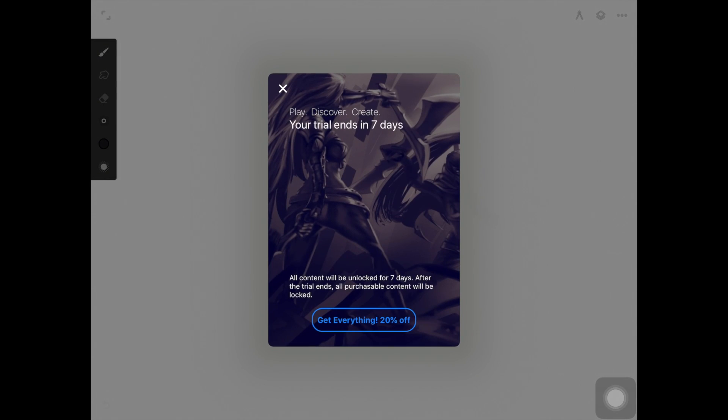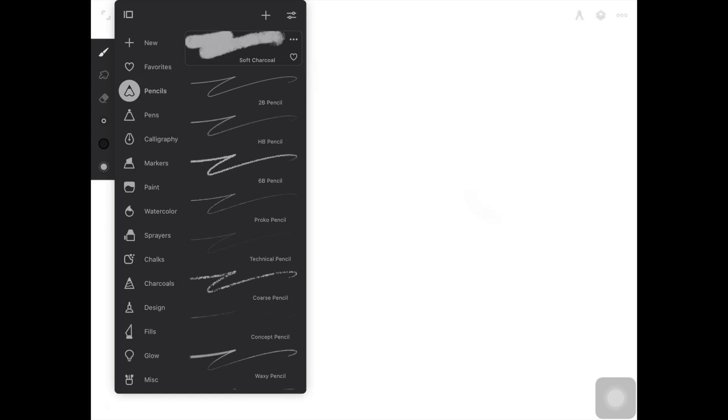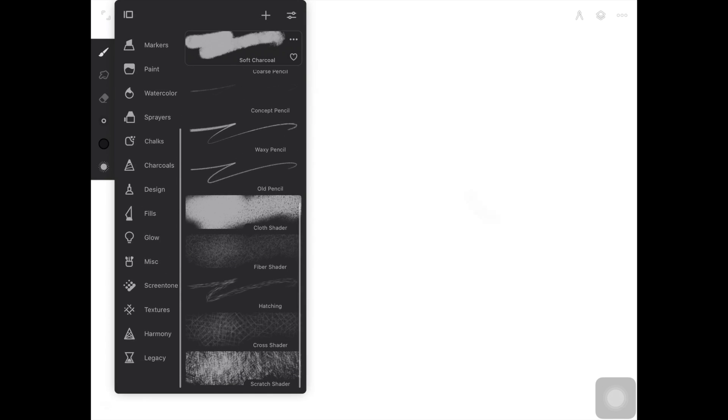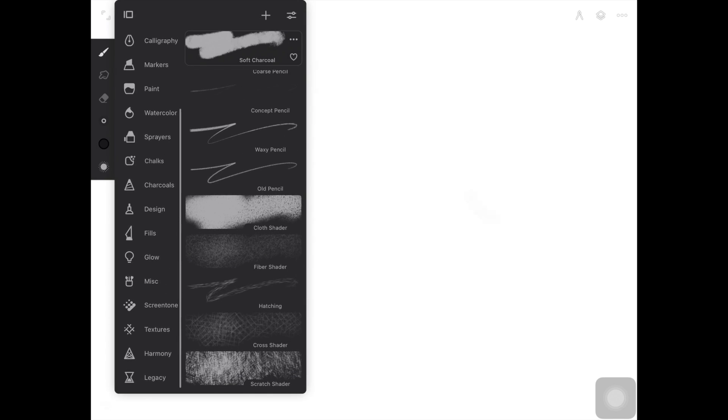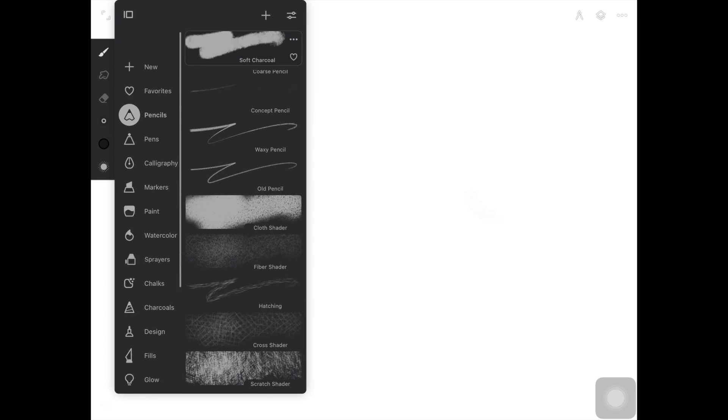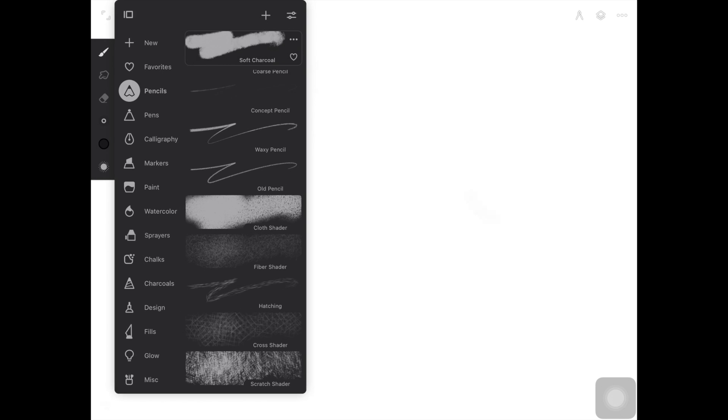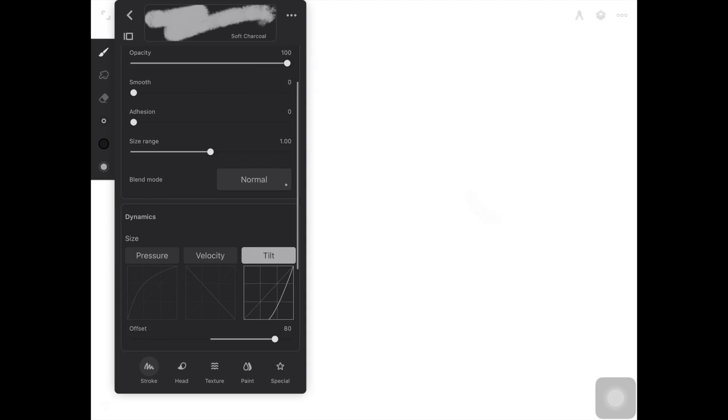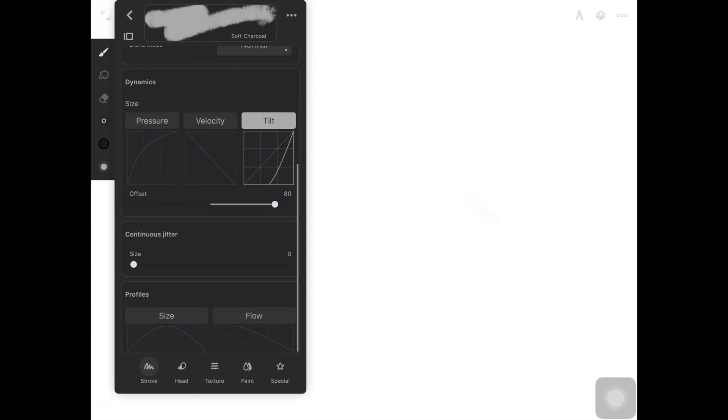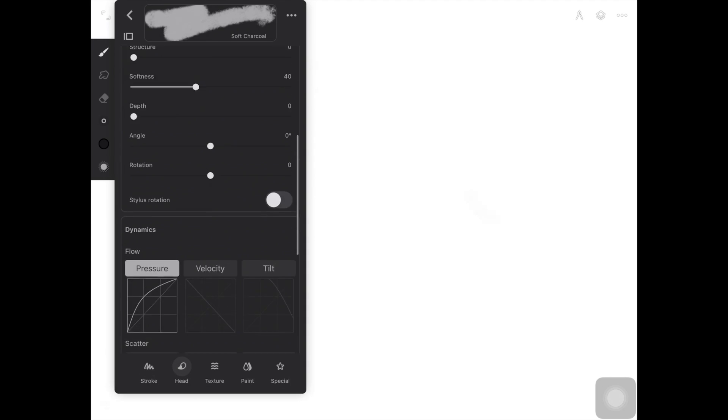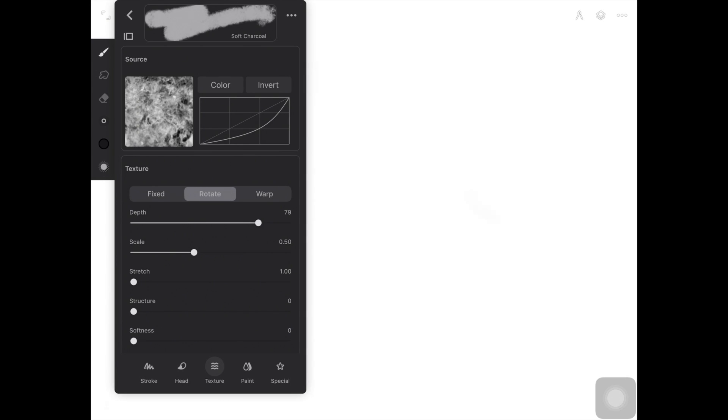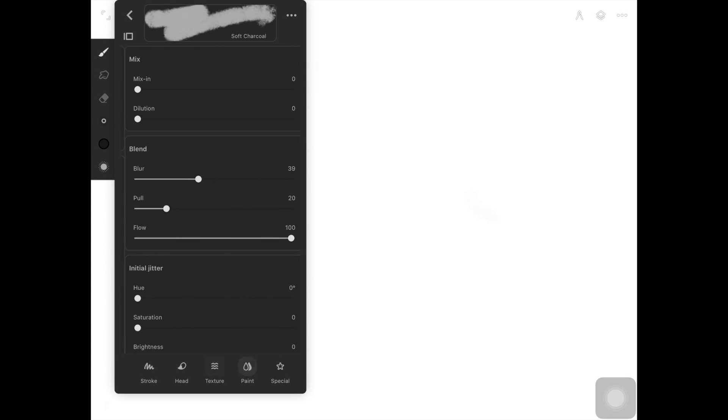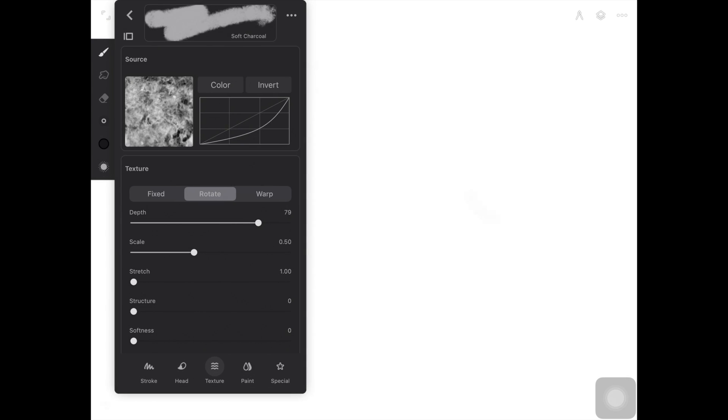So the next one on this list is this app called Infinite Painter. Now Infinite Painter is super close to Procreate. Now this has similar brush library as Procreate has. Not the exact same brushes but each and every brush set has a lot of brushes and all of the brushes are amazing and they also provide you with a lot of brush settings as well similar to Procreate.